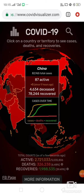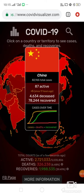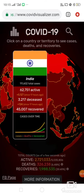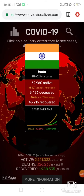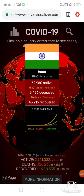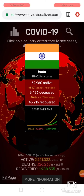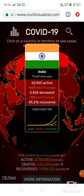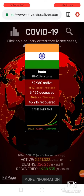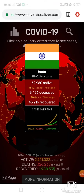In the case of China, the active cases are just 87 — just 87 active cases. In India, on the other hand, there are approximately 62,960 active cases, and 3,426 deaths.